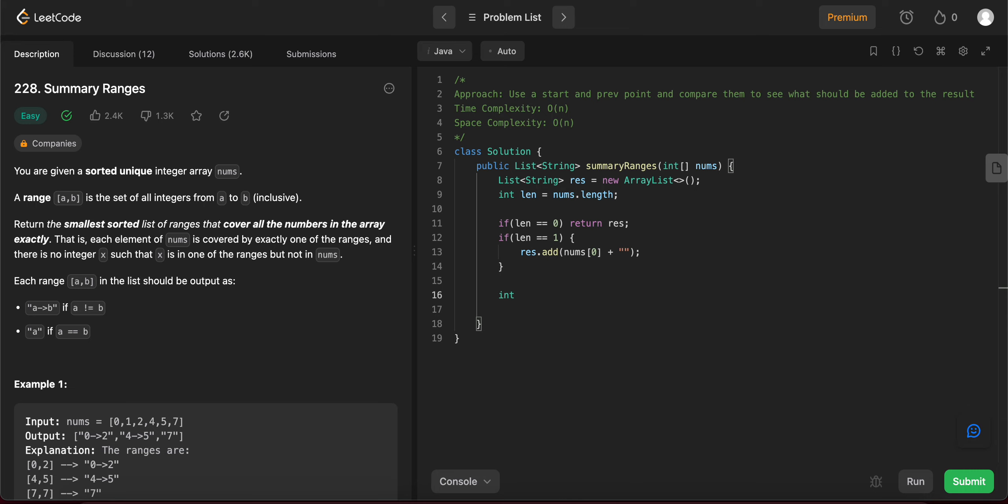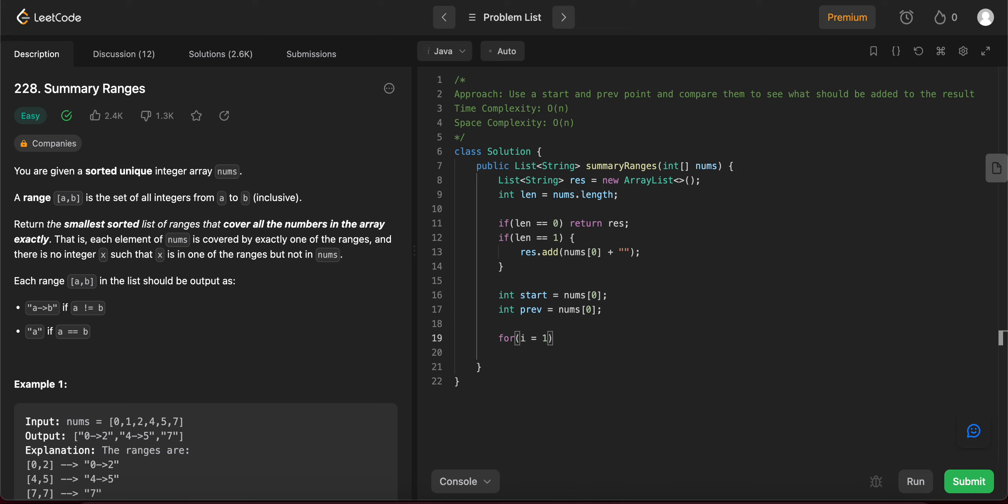So once you have that, you need to actually cover everything else. So let's create the two pointers that we just talked about earlier. So start, let's say nums of zero. Previous would also be nums of zero because there's the last element that we've seen and it starts with zero as well. So since we've already seen the previous element that we've seen is already assigned to the first element in the array, the for loop will start with one. i is less than length and then you keep incrementing i.